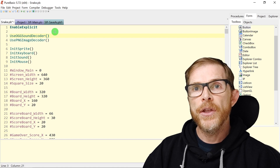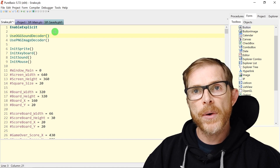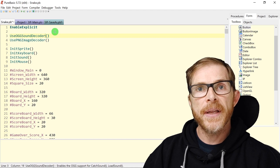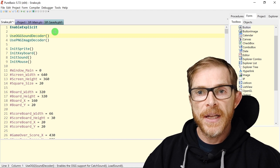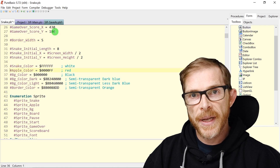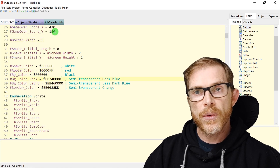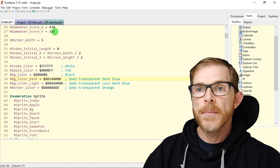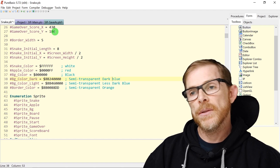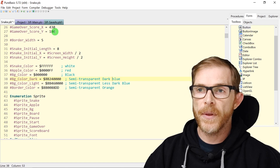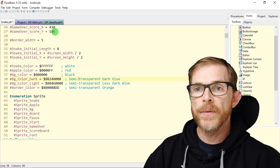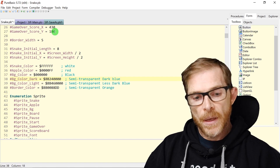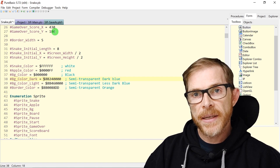With Ctrl+Left and Ctrl+Right, you move left and right word by word. Here I've skipped the two parentheses, and here I go to the beginning of the word. Ctrl+Right moves word by word to the right, and Ctrl+Left moves word by word to the left.